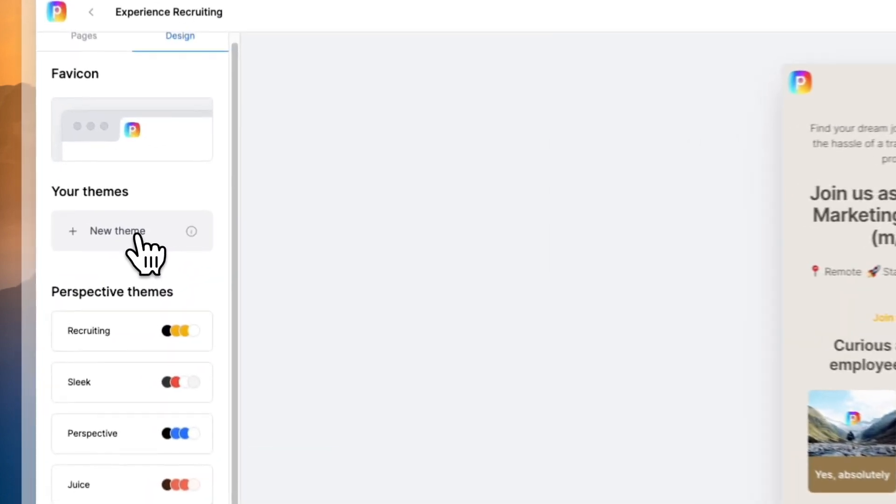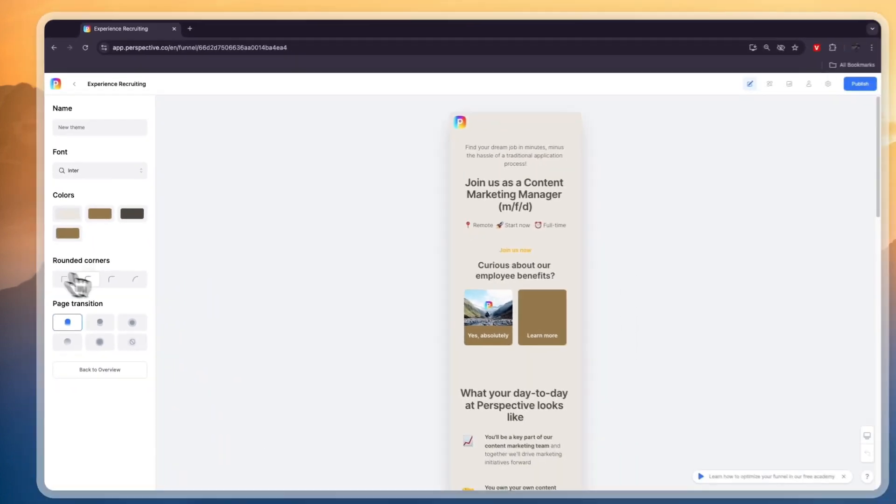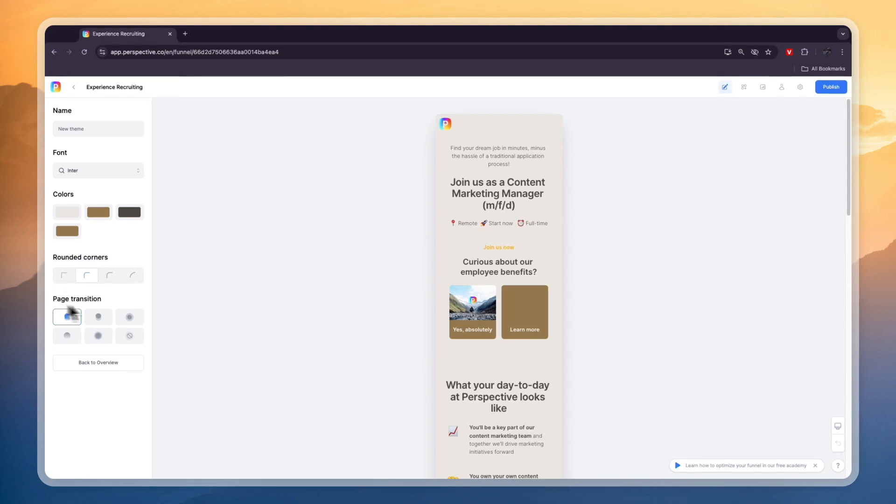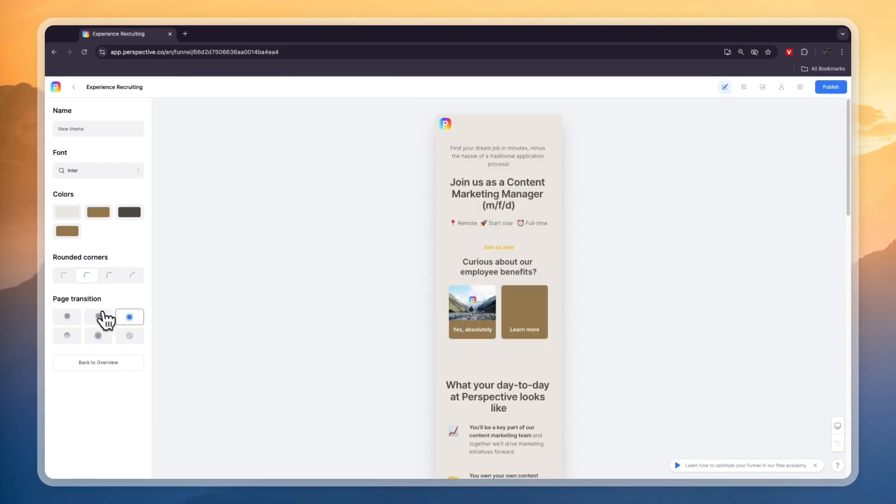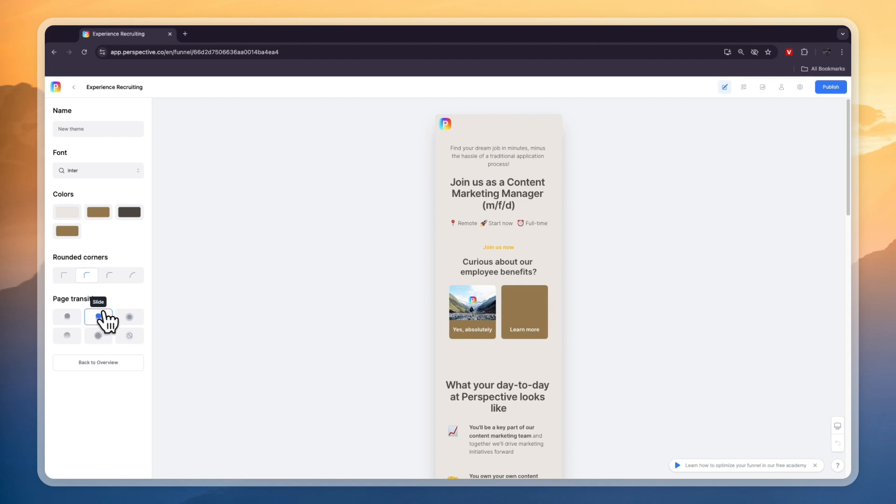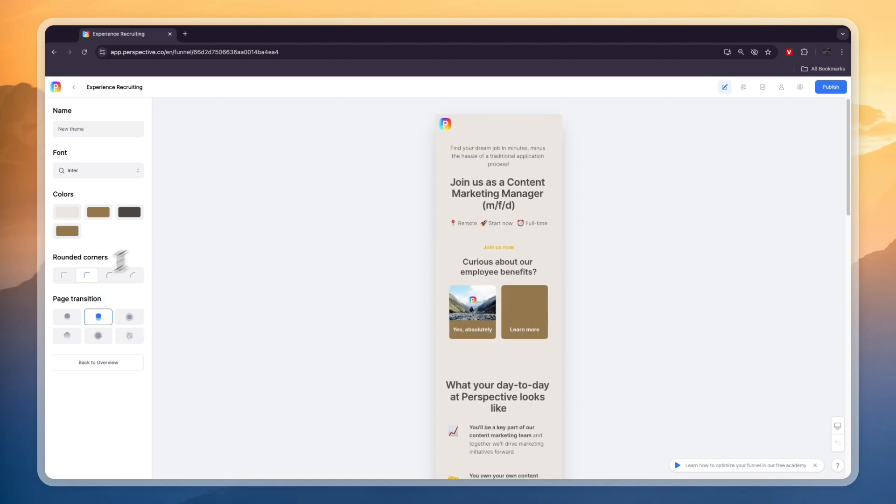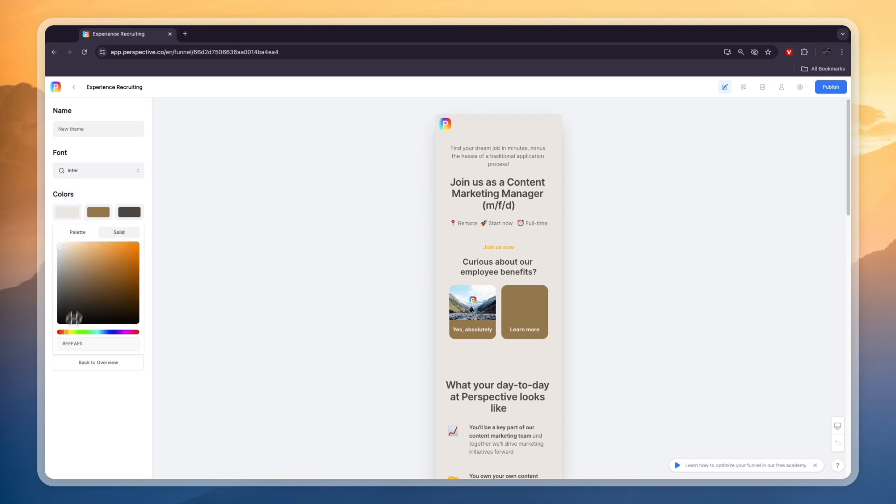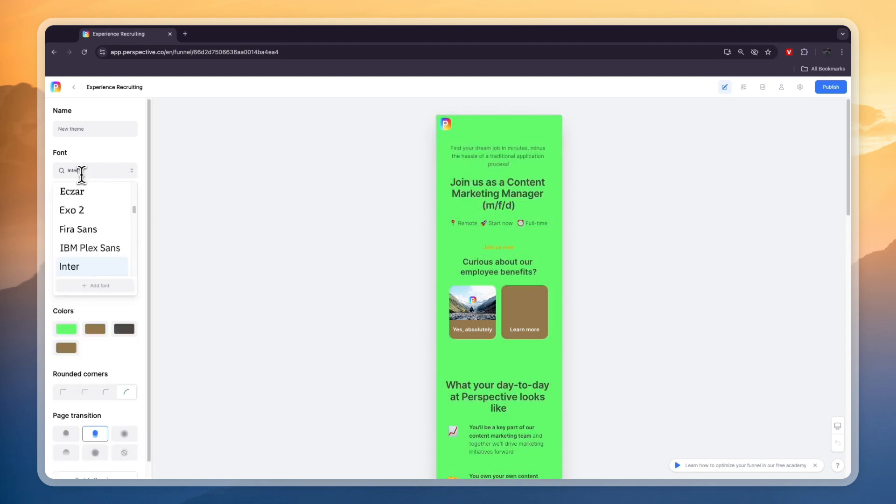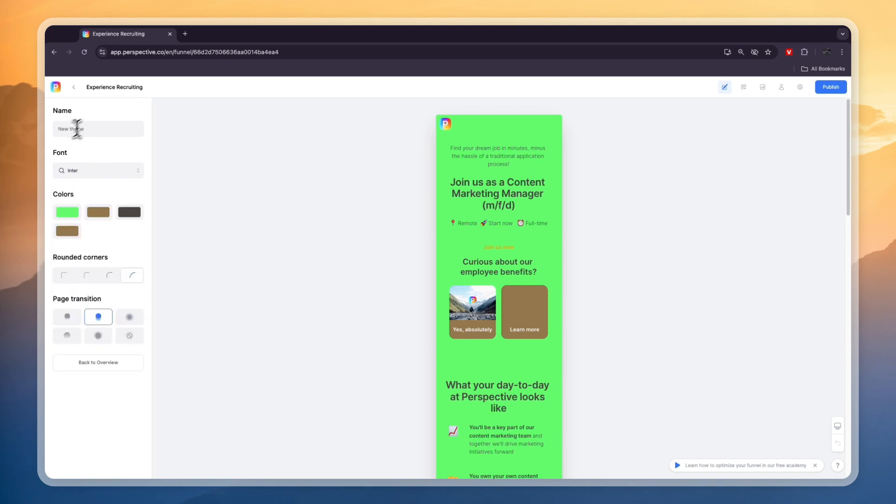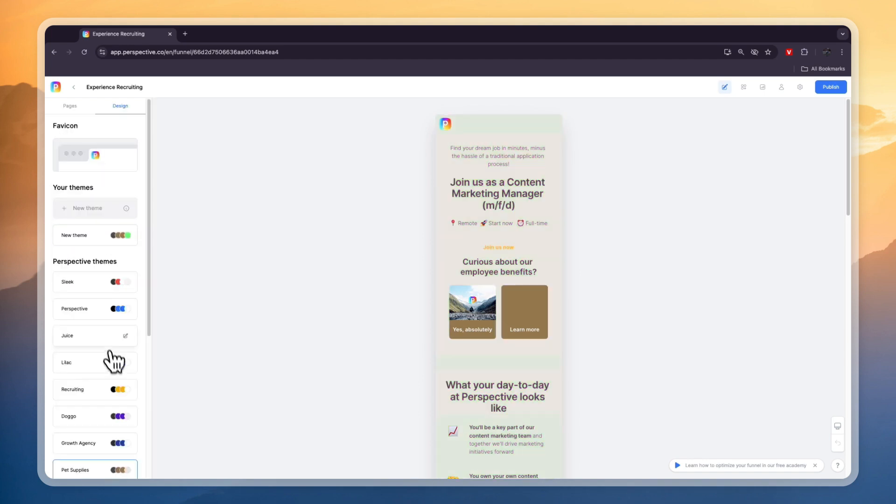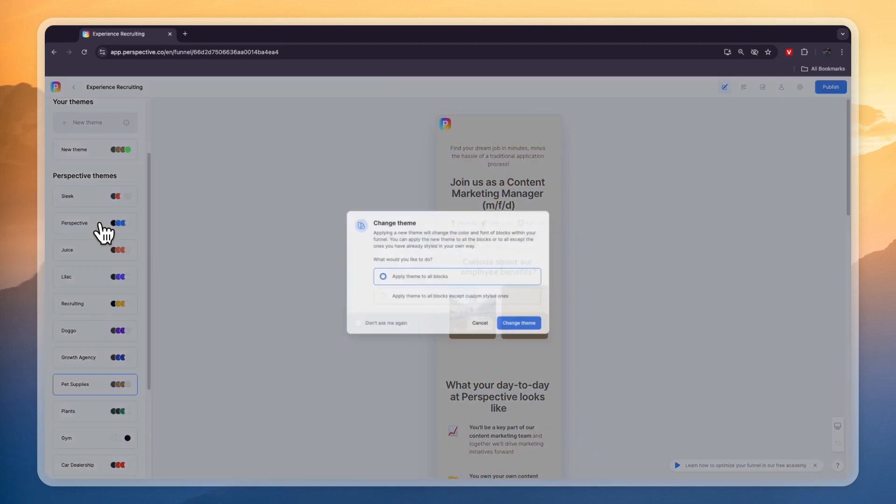You can also create your own theme with your own colors, type of corners, page transitions and stuff like that. They have a couple of them. Personally I like the slide one which is this animation. You can round the corners, pick how it looks, and select which colors you would like to use. You can also select a color code. For example, if I set it to green you will see the background turns green. You can also change the font right here. They have a bunch of them.